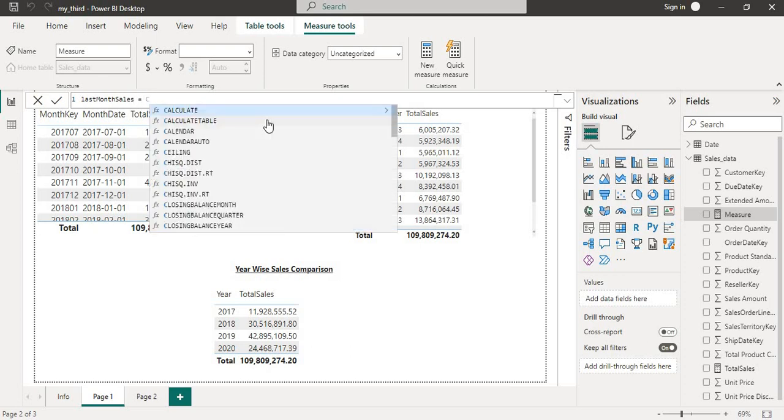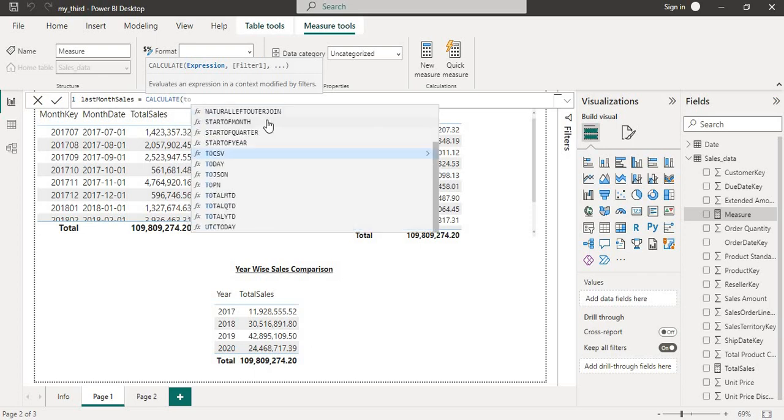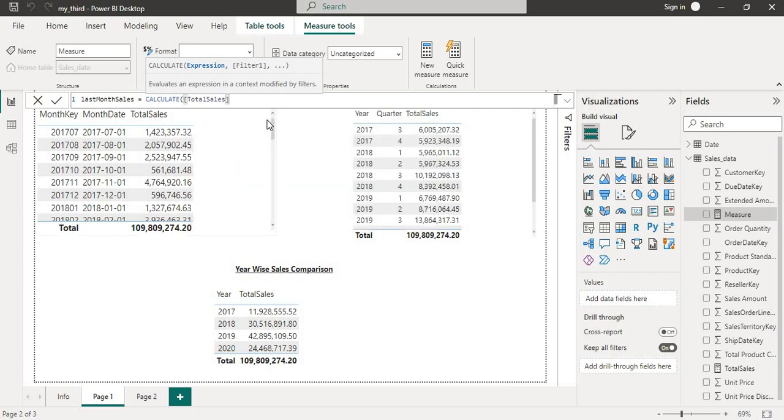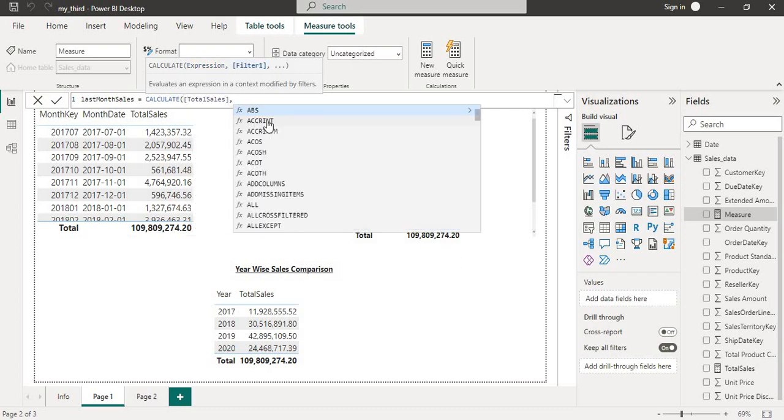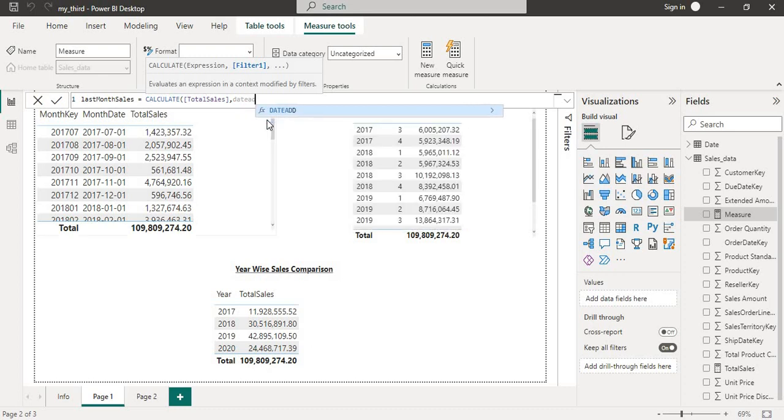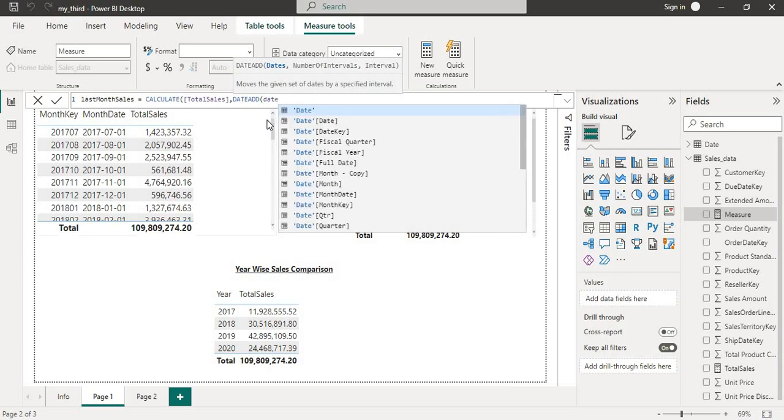We will wrap this function into CALCULATE for using the total sales DAX which I have already created. Then comma, we will add the DATEADD function. So the first argument will be the dates. So I will take the dates from the date column.